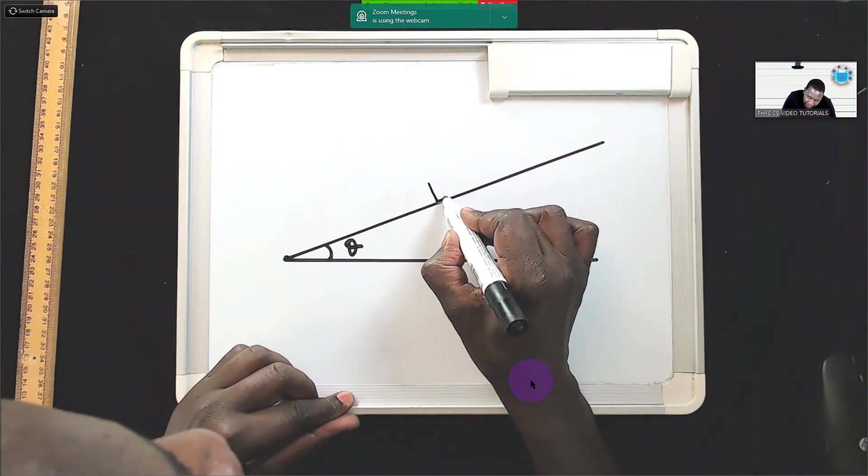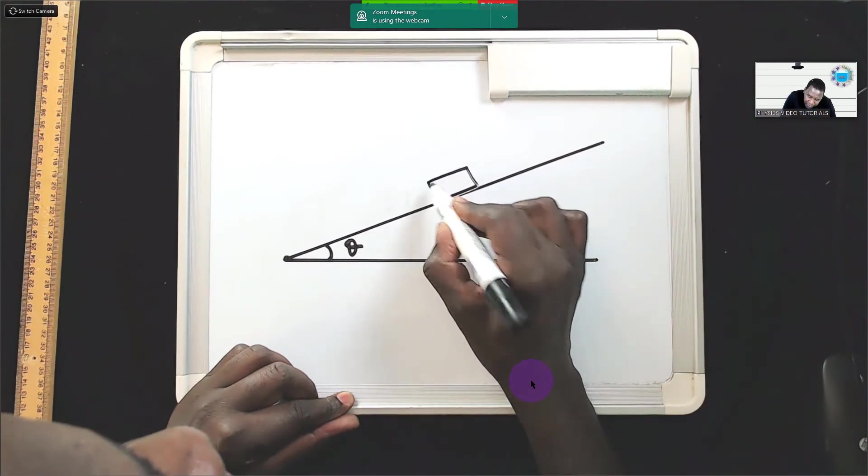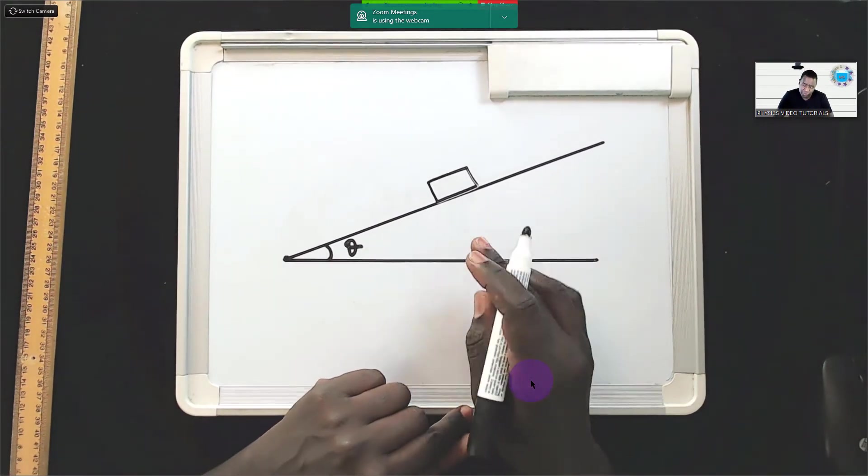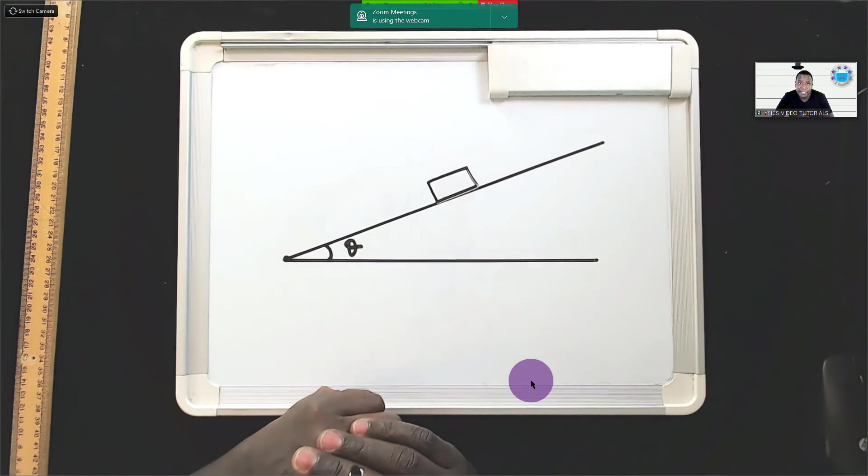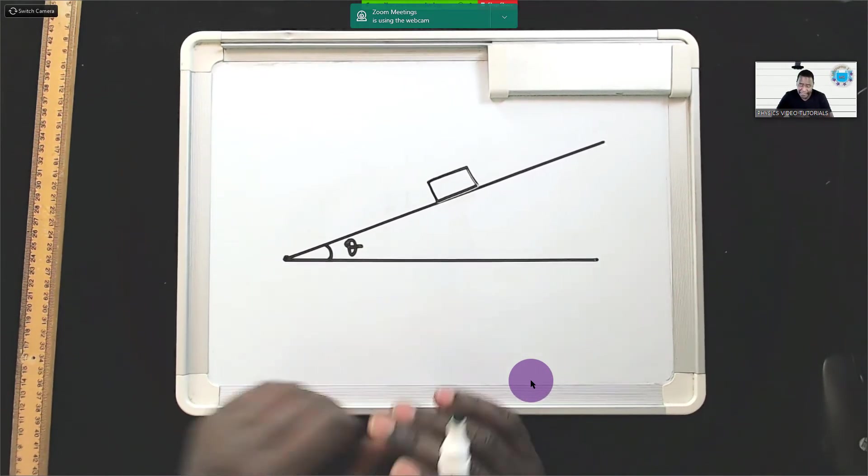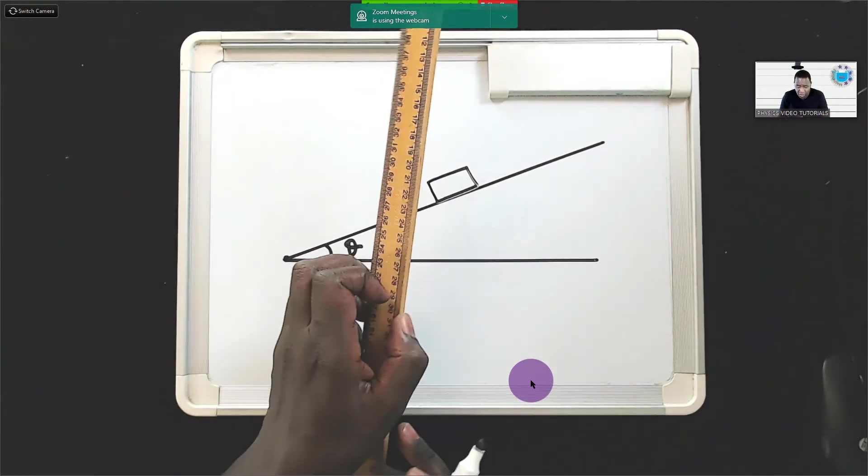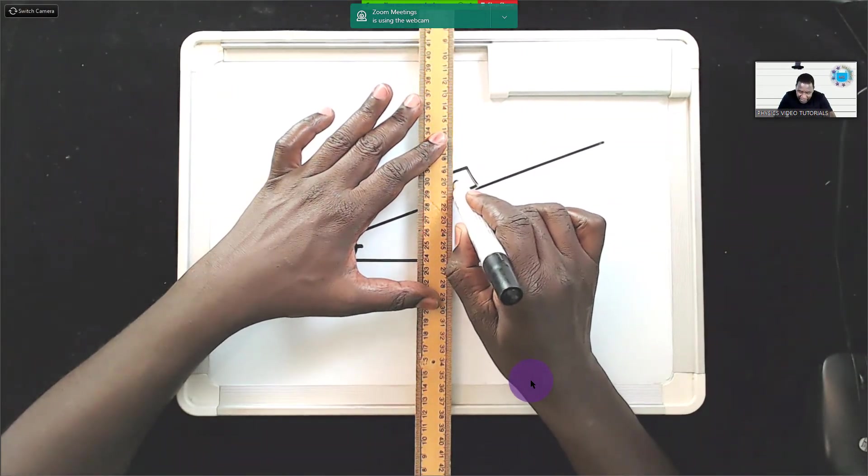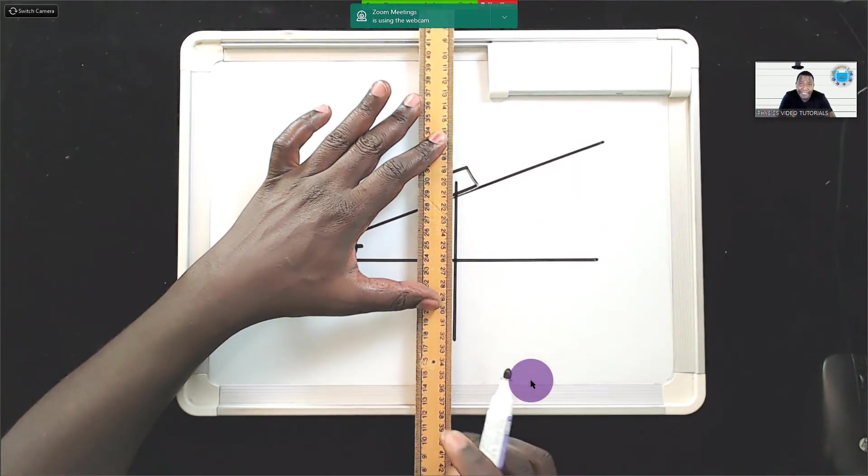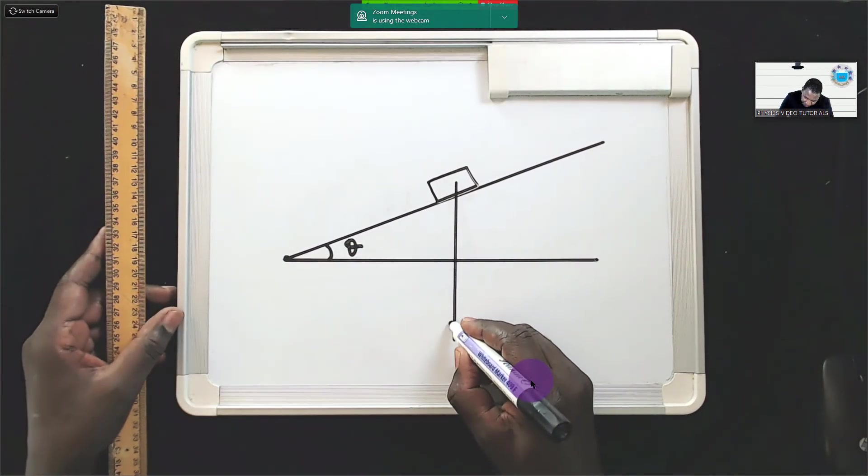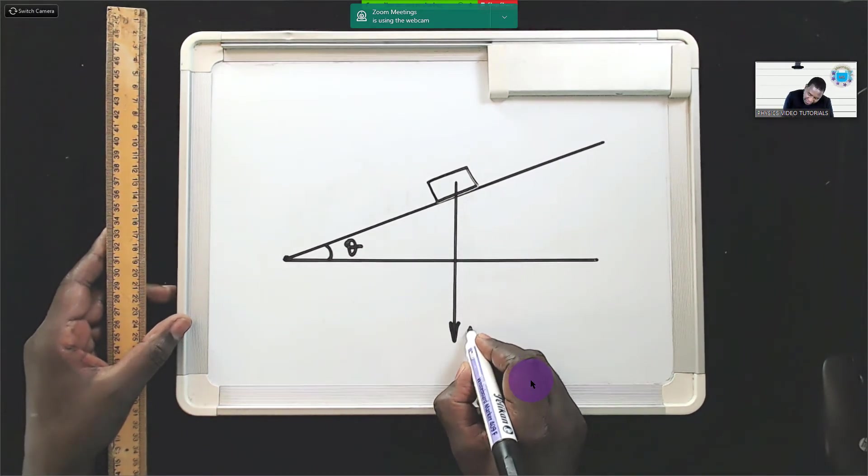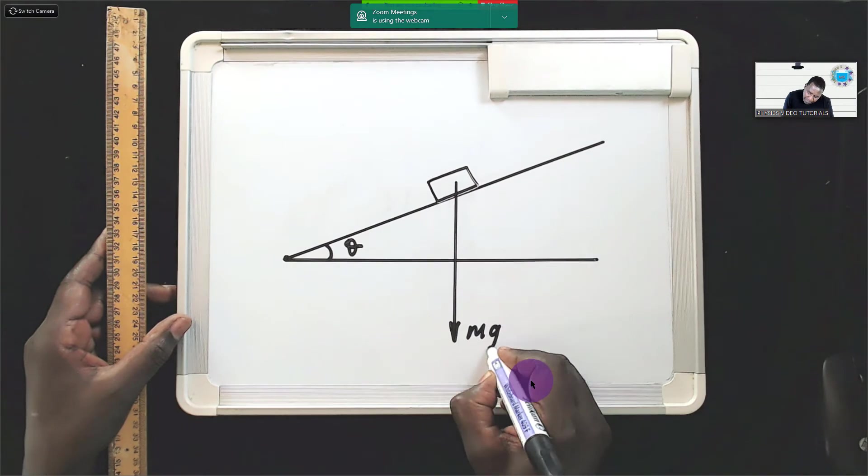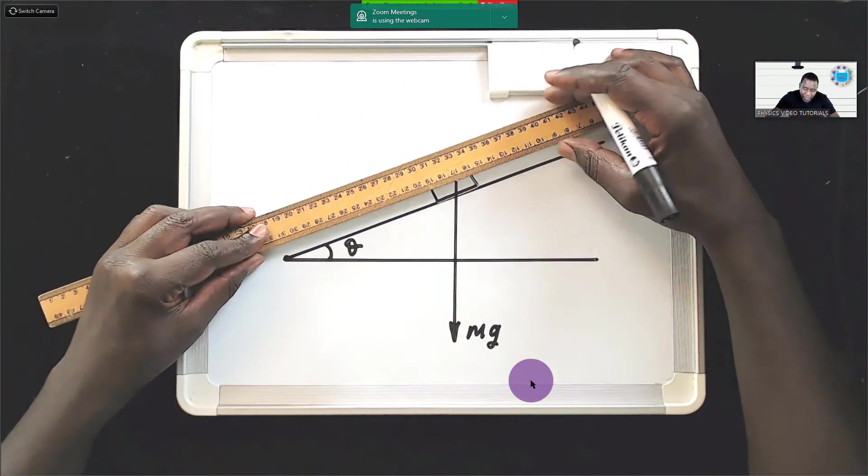On the inclined plane I will put a block of wood. This is a rough inclined plane so this block of wood does not slide down the incline because there is frictional force. And let's show the weight of that block of wood. So I will draw a line which points vertically downwards like that. The arrow will indicate the weight which is definitely mg.